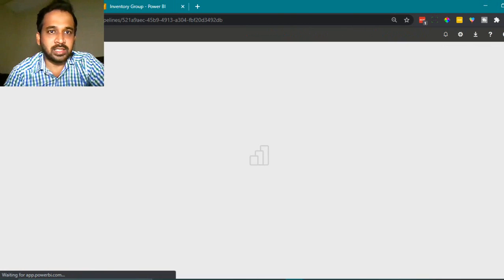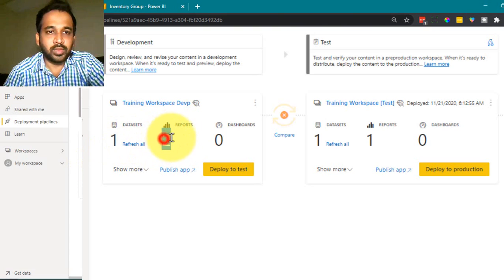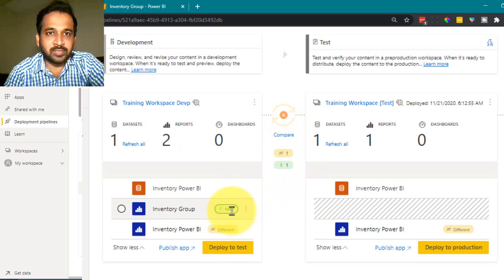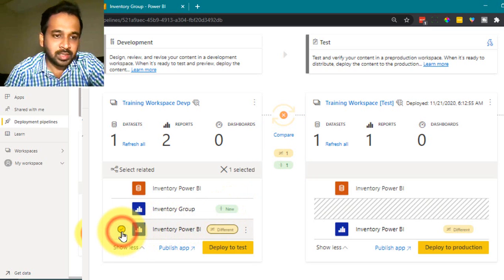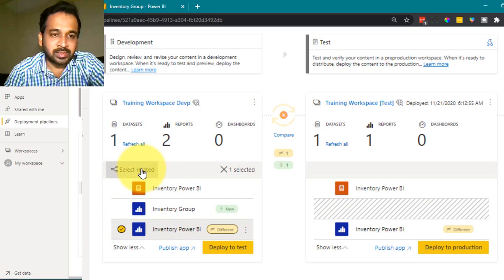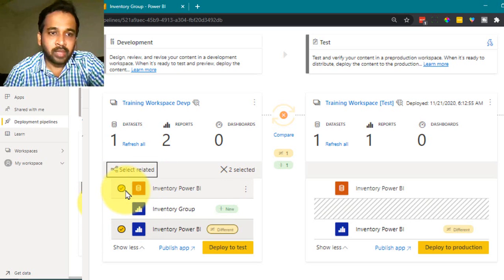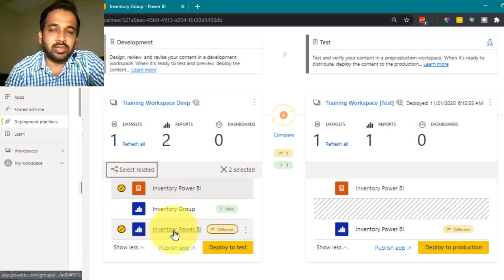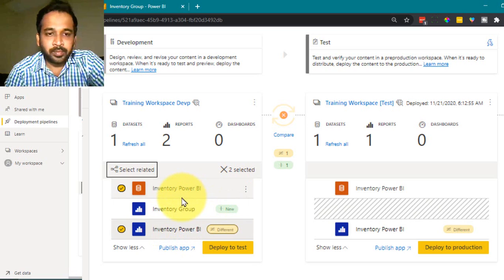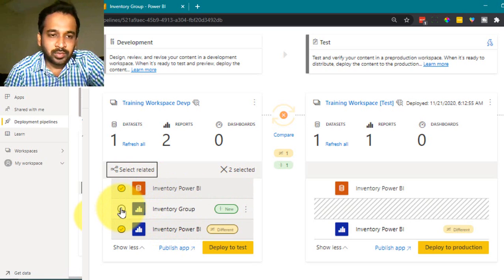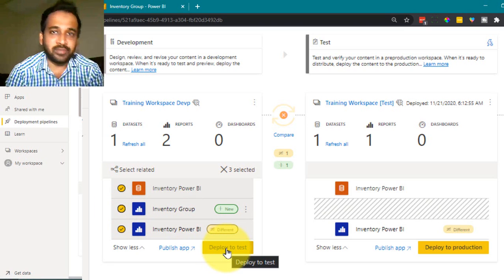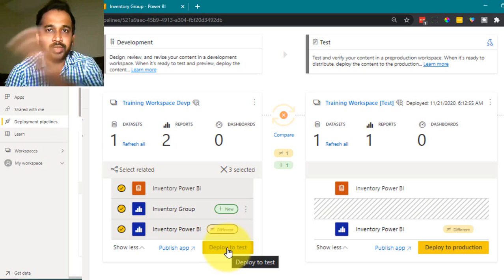After refreshing, I now have two reports listed. Clicking 'Compare' shows two differences — one is a new report. If you click on it you get the option 'Select Related', which will also select the dataset. If there's a schema change you should select the dataset too; if it's just a visualization change, you can select only the report. Select both and click deploy — it will replace everything from development to the testing environment. Click 'Deploy to Test' and continue.